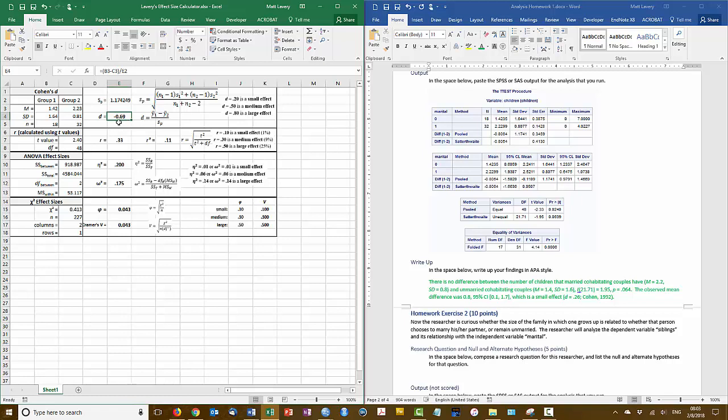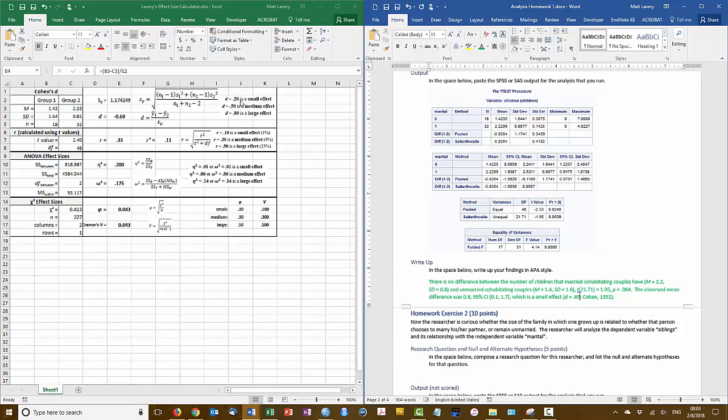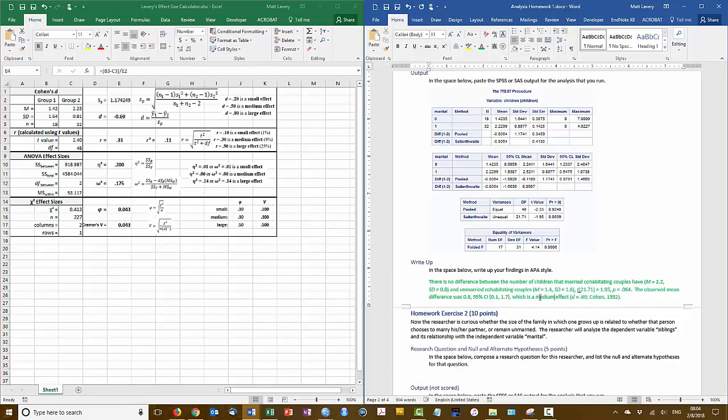So the effect size is 0.69, which according to the interpretation guidelines is a medium effect. And I cite Cohen there as justification for the way that I've interpreted that effect size.